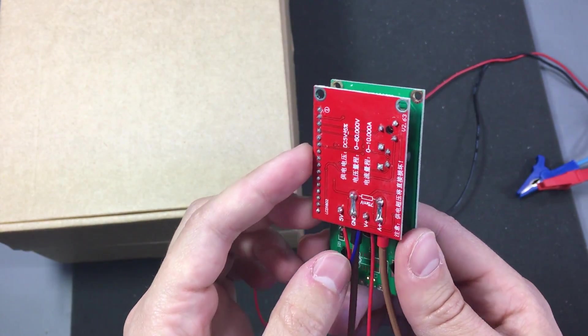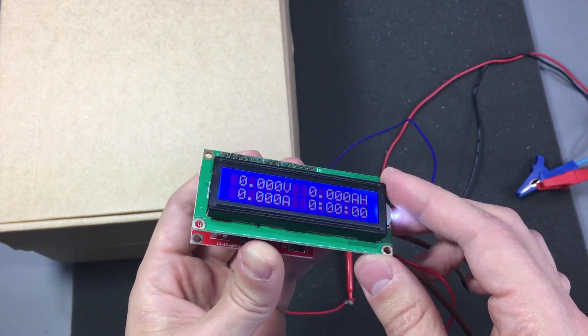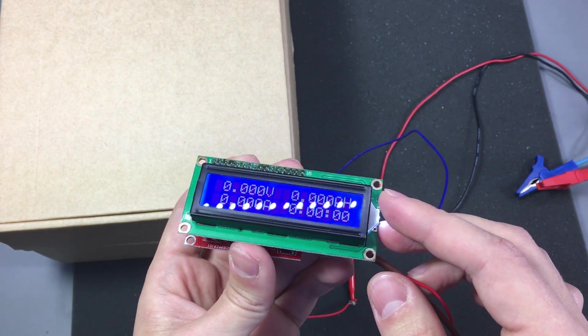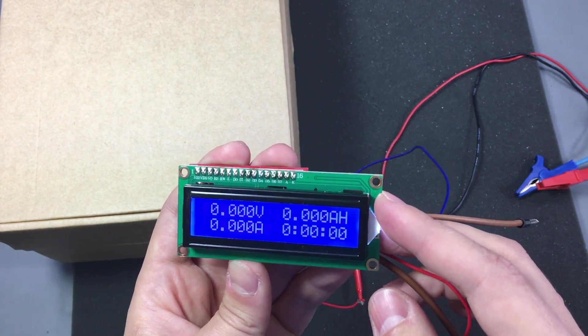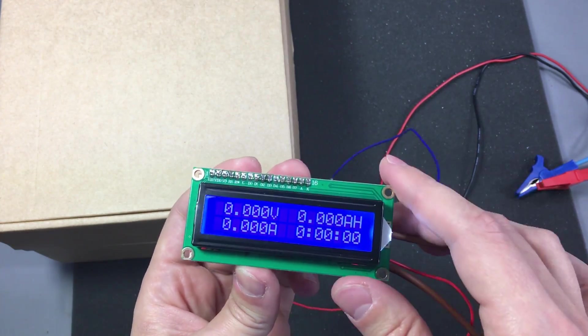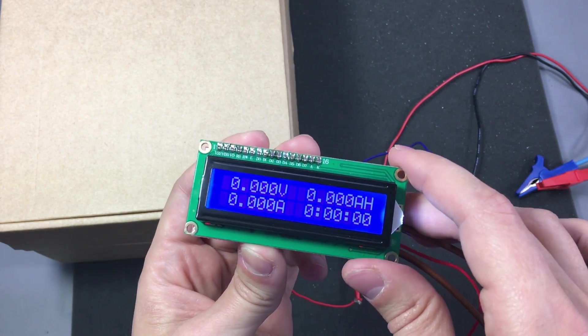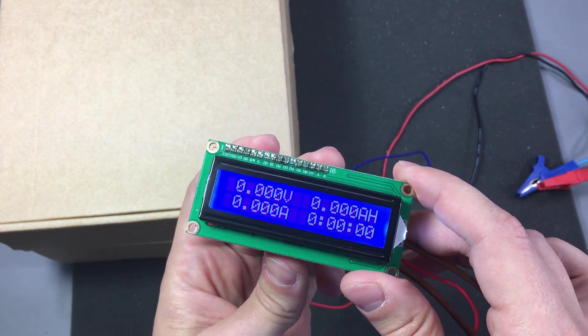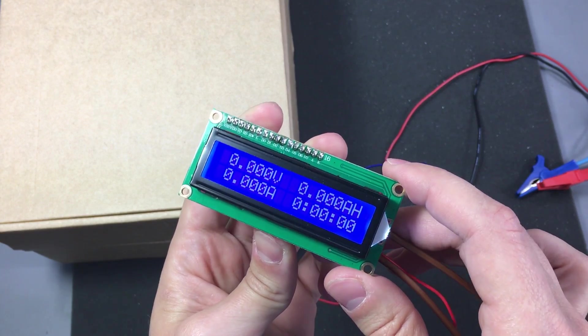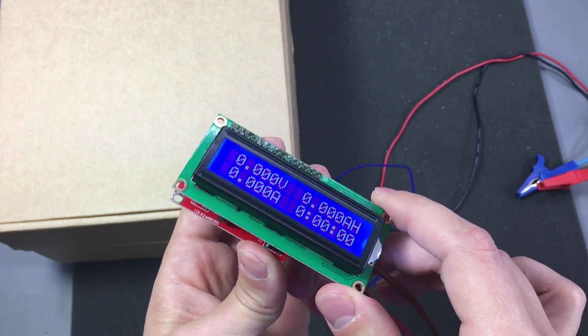Also if the design would use a more common microcontroller like an STM32 or ATmega, and the software would be open source, it would make it very interesting and open for hacking and improving.